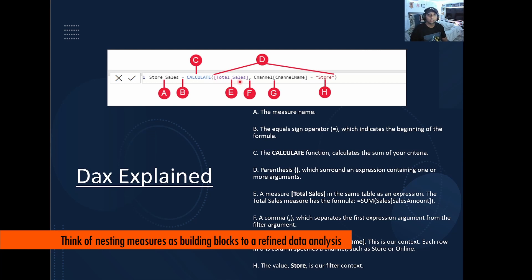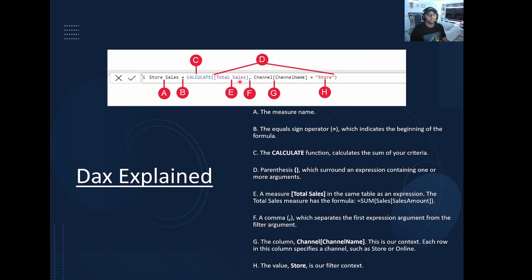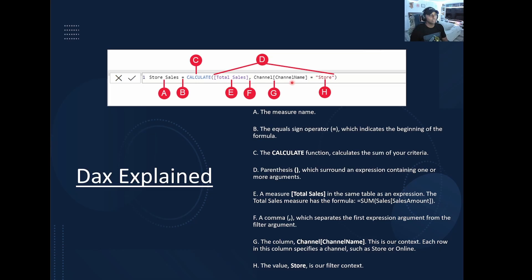We're actually using the measure from total sales from the last slide. So we're using that as a base because we want to know what the amount is. But we want to know what the amount is for table channel and then channel name, right? So that's the table. That's the column. Now we want to specify even further store.